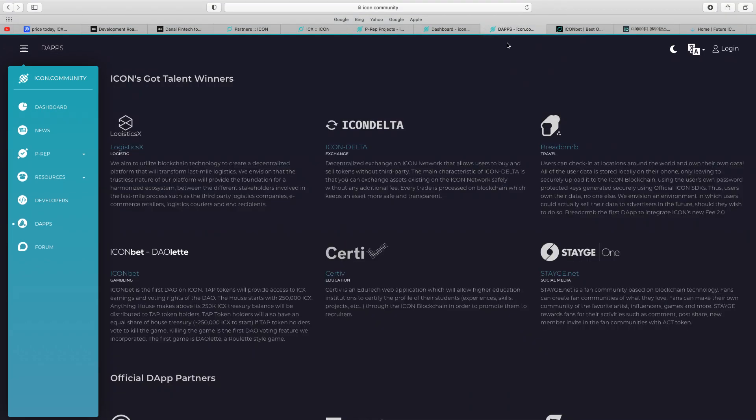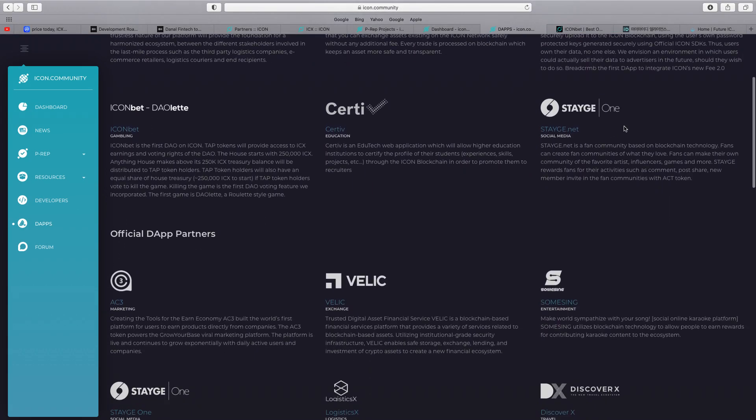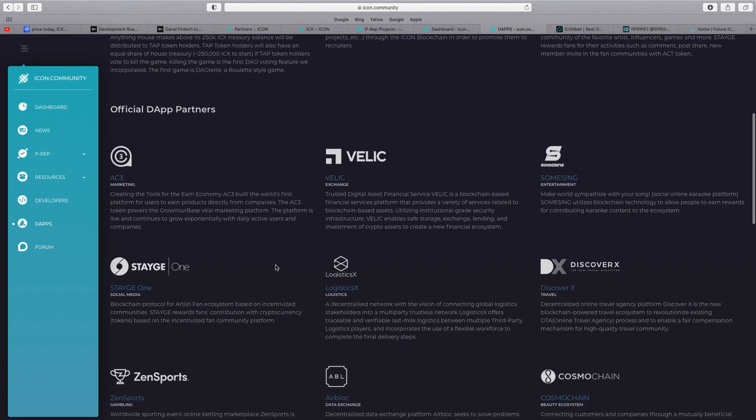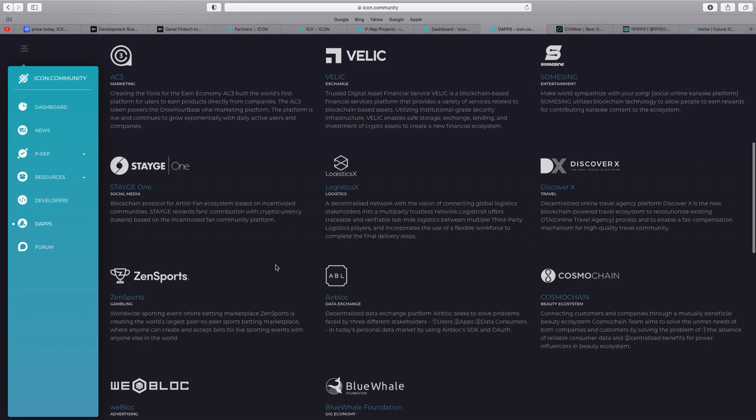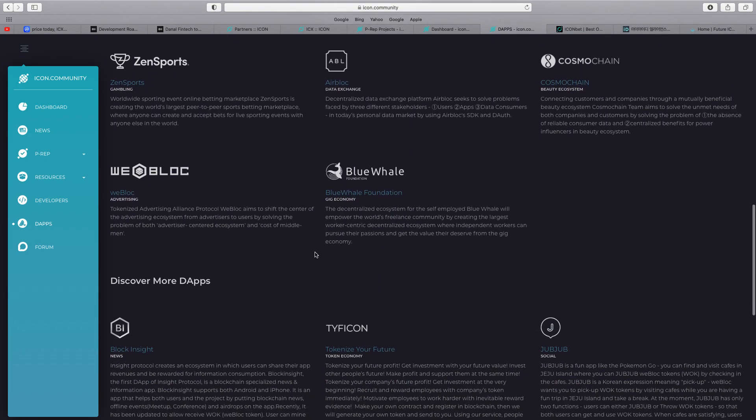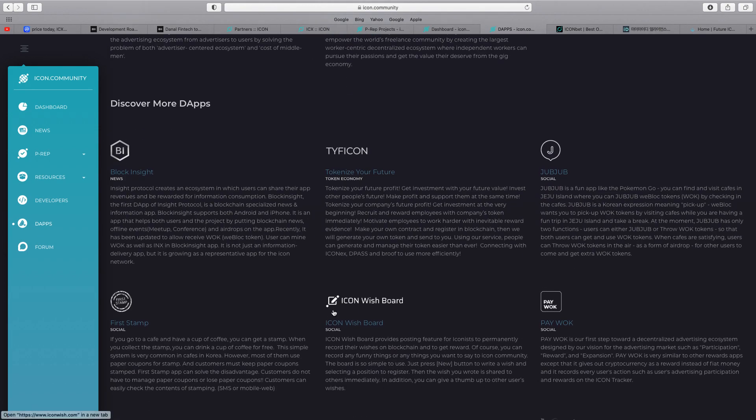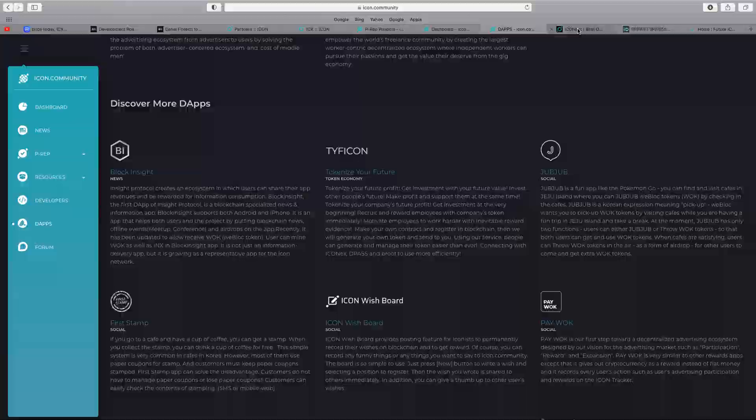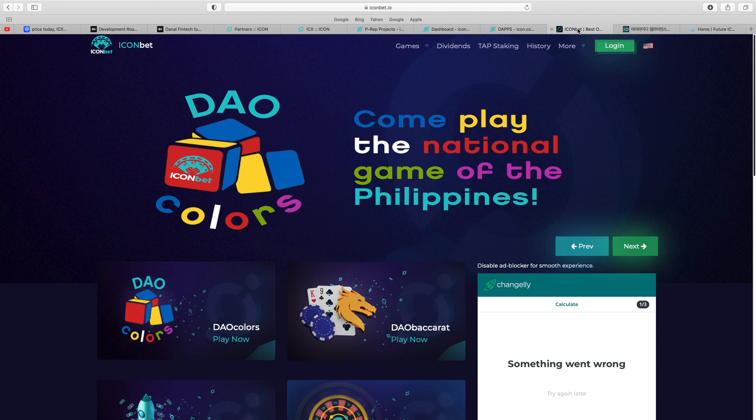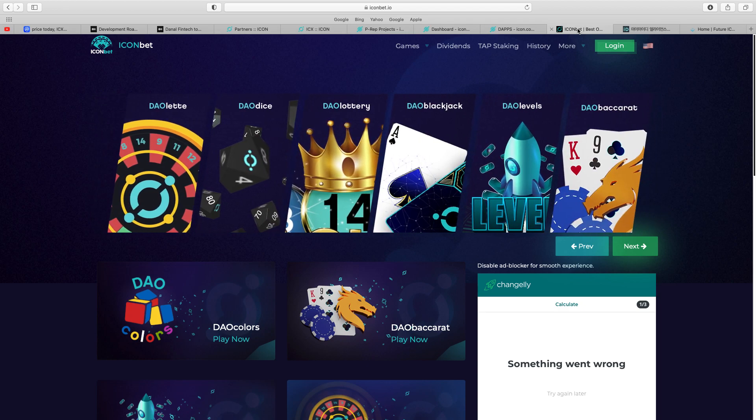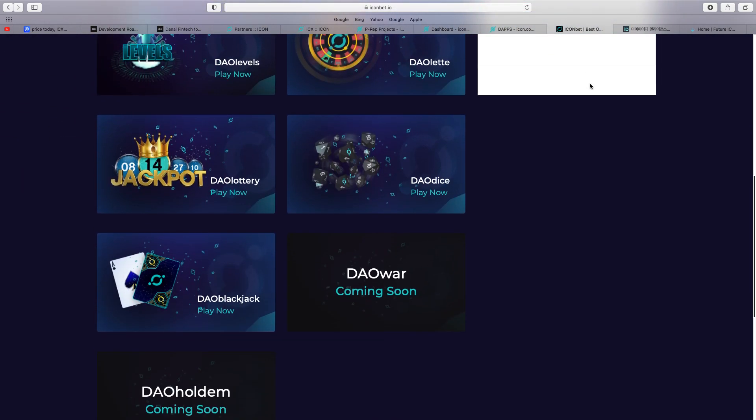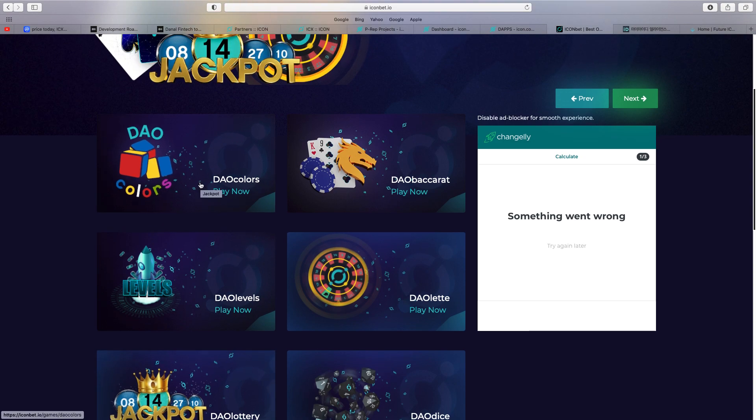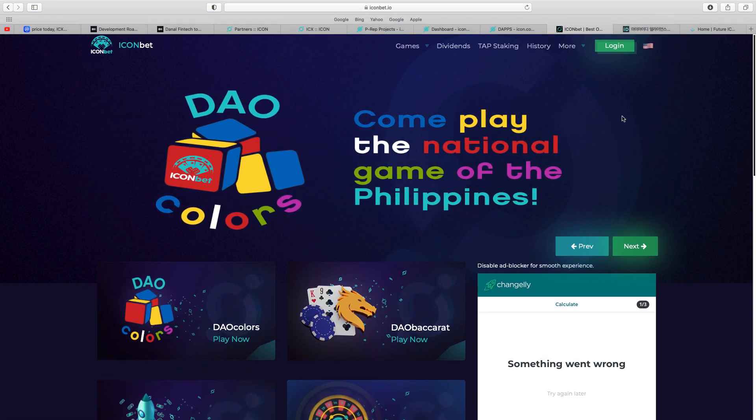You go on the dApps, ICON's got talent winners, Logistics, ICON Delta, ICON Bet, we'll talk about that in a minute. They've got official dApp partners. You can just see all the different companies using their dApps, Zen Sports, WeBlock, BlueWow. Discover more dApps being built on the ICON blockchain, absolutely incredible. Talking about ICON Bet, they've got their own gaming site now, casino, built for ICON. It states there over 6.1 million distributed to holders, you get some rewards in ICON. You scroll down there, all the different Dow Blackjack, Dow Lottery, Dow Levels. It's just a lot to it, just another part of it.